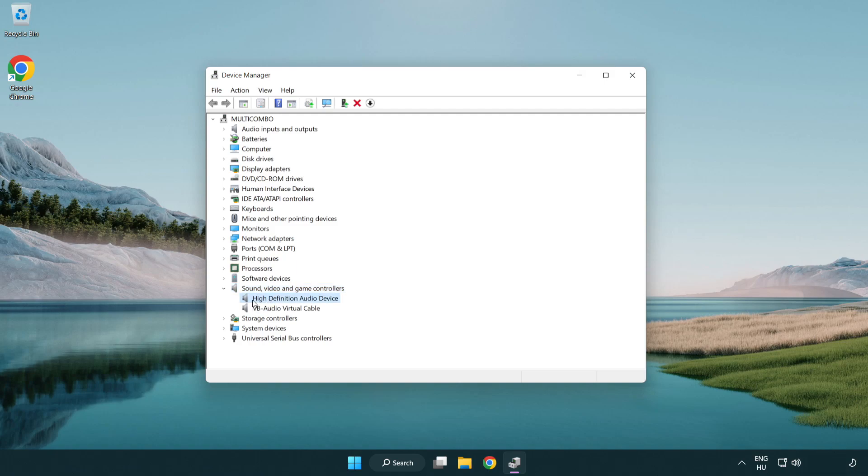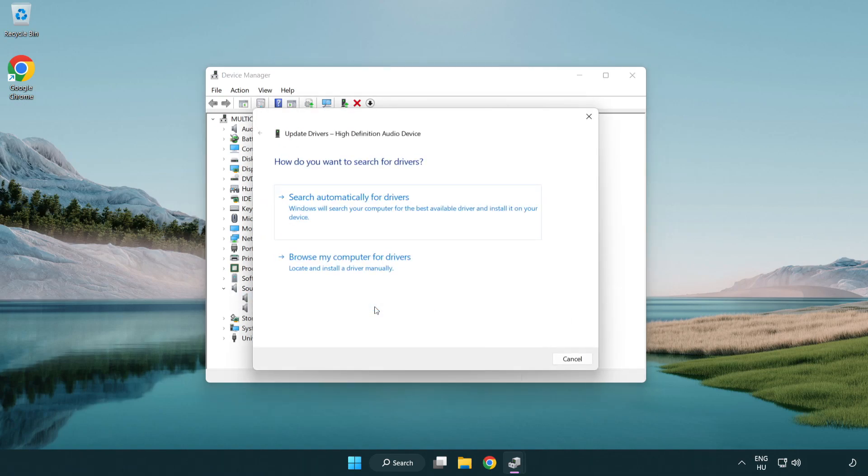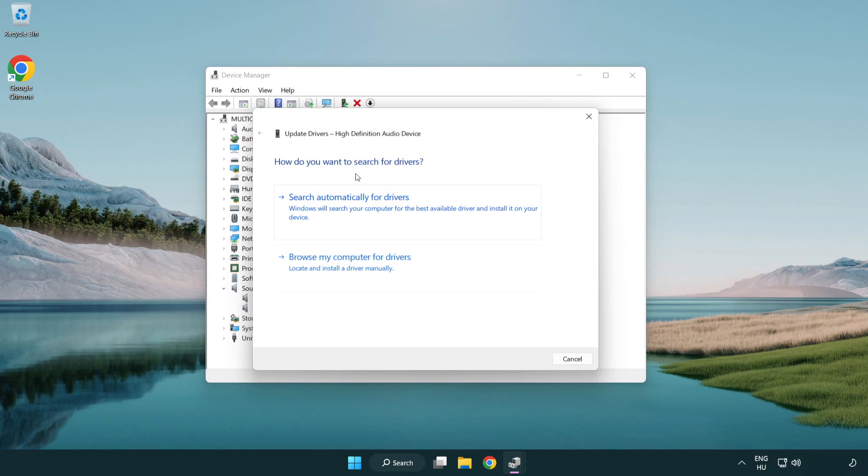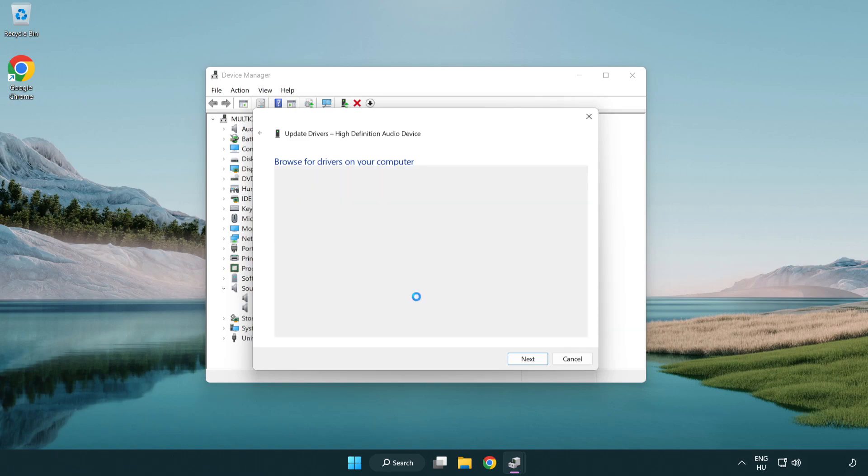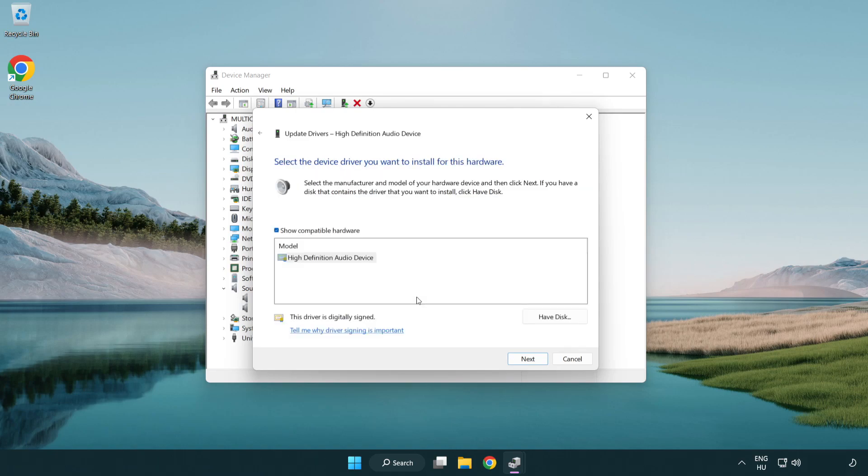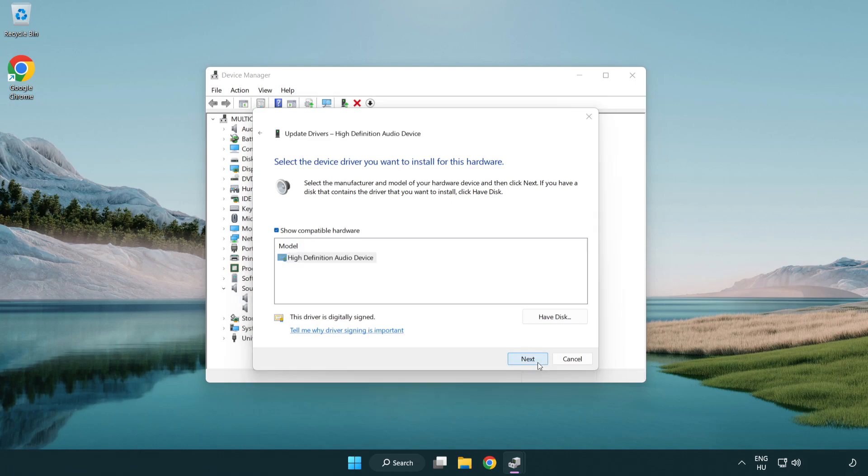Right click your used audio device and update driver. Click browse my computer for drivers. Let me pick from a list of available drivers on my computer. Click your used audio device and click next. Click yes.